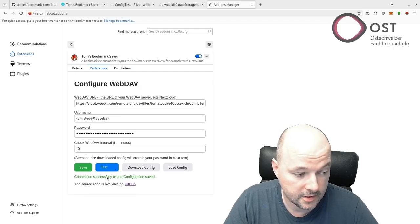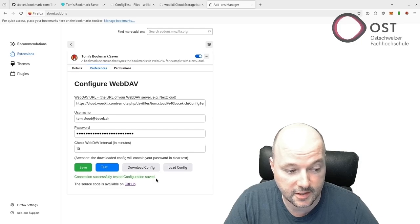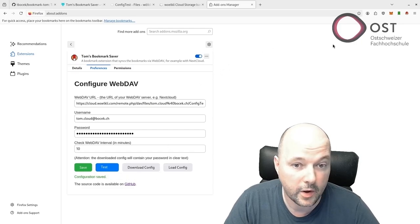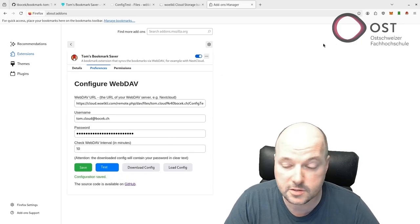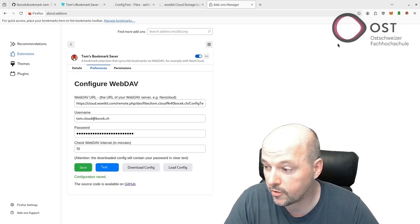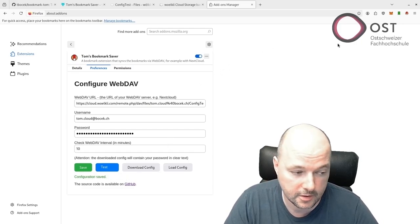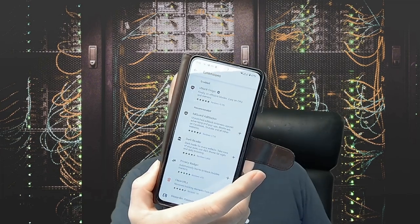Now we can start to synchronize our bookmarks. I also tried to run this bookmark add-on on my mobile phone on Fennec. Unfortunately it doesn't work since the API bookmarks API is not implemented.